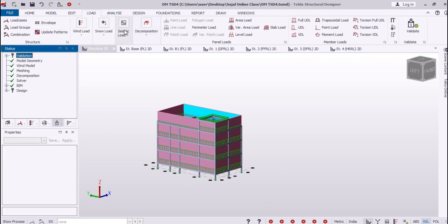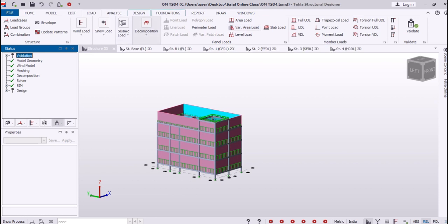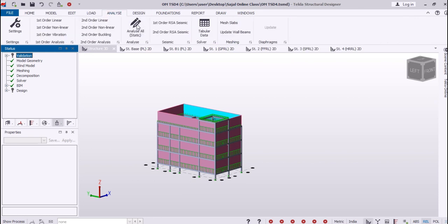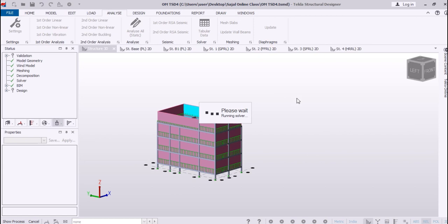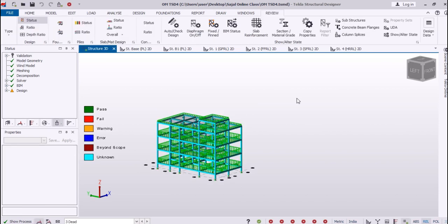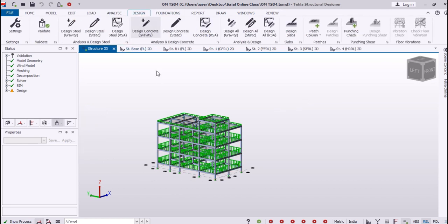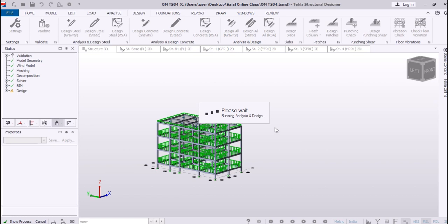Now I need to analyze my model. We will go to analyze and click analyze all static. These processes have been explained in previous videos, so you can check those. The new thing in this video is the wind load, and we are checking for that. I will go to analysis and design and click design all static.